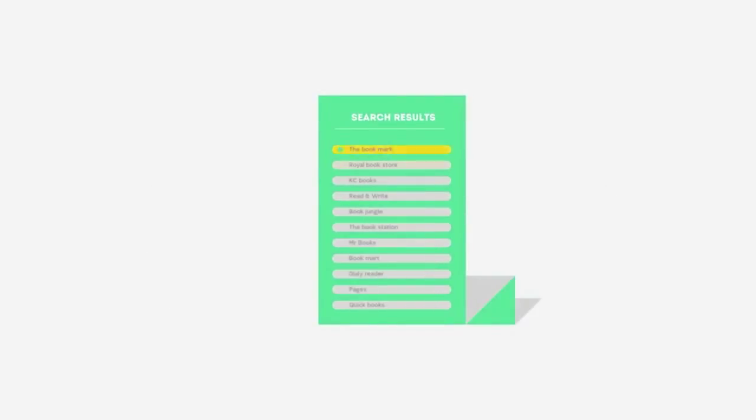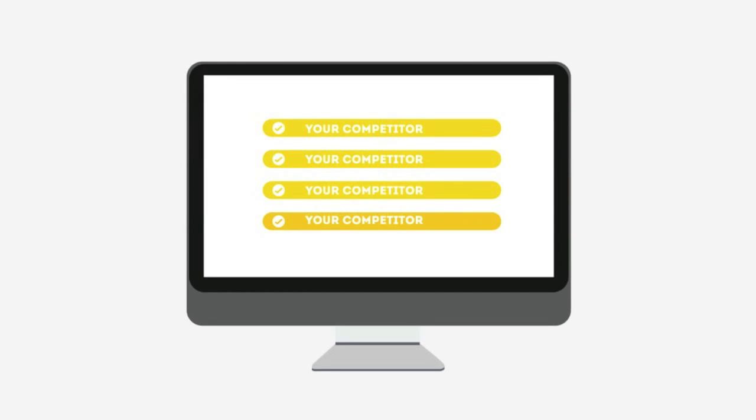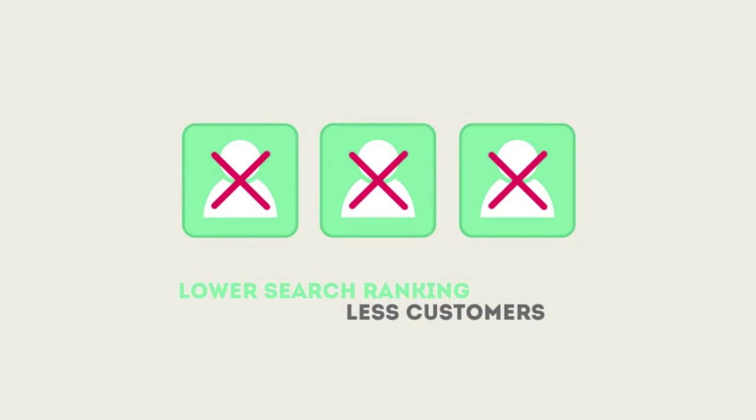People tend to visit websites that are at the top of these lists because they appear to be more relevant to their search. Most find their competitors at the top of these lists. Studies show that if your website is not at the top of these lists, you'll never reach your customers online.